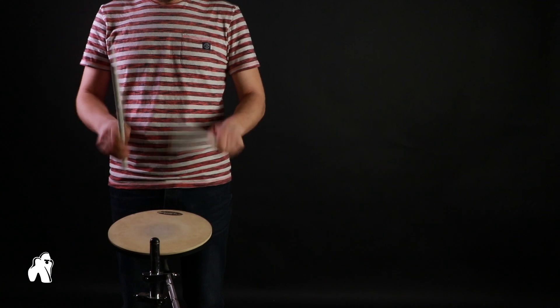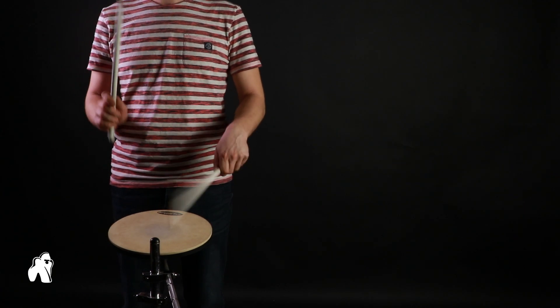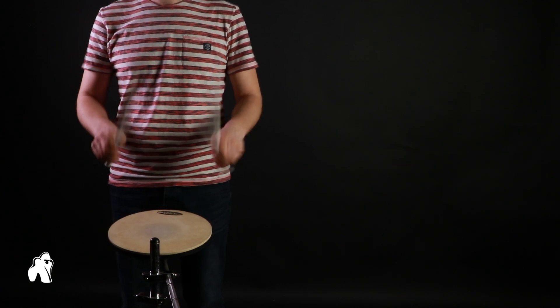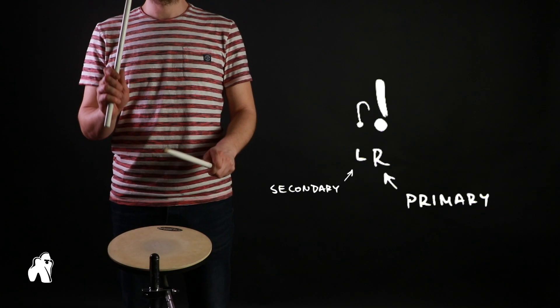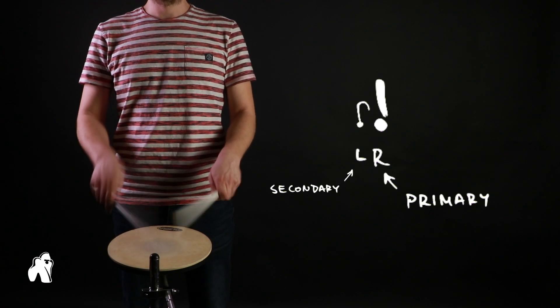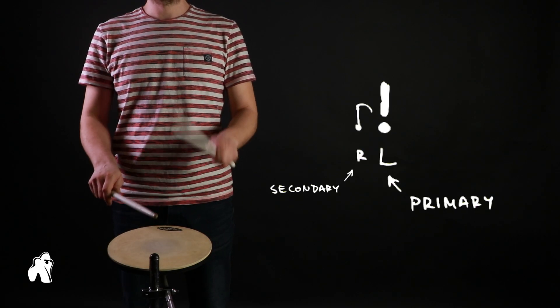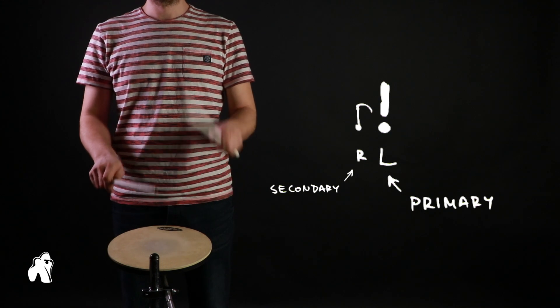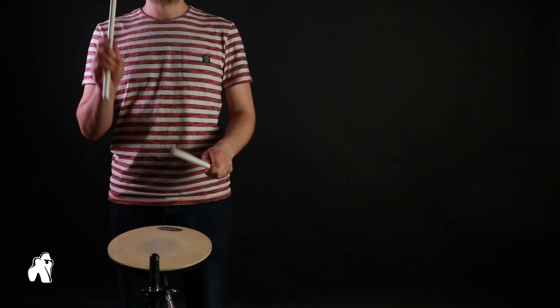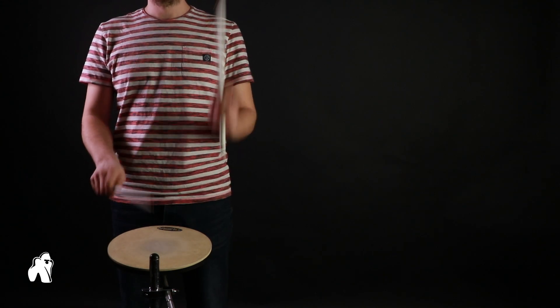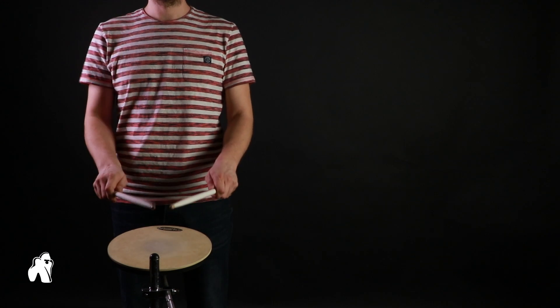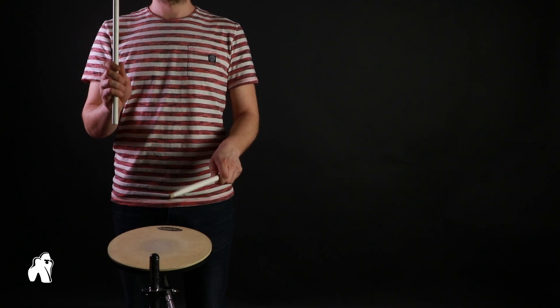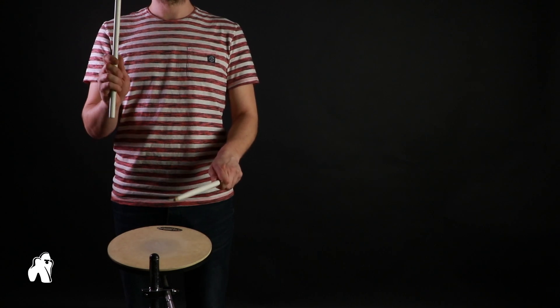We will consider the hand playing the grace note secondary while the hand playing the strike primary. So this is a right flam and a left flam. The easiest way to think about it is tucking in a tap just before the primary hit which falls on the beat.